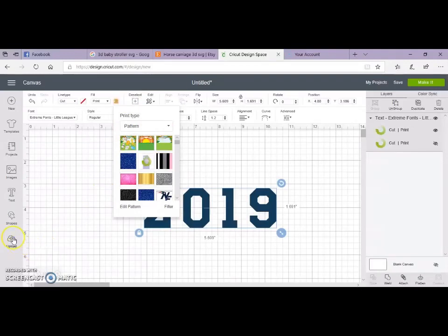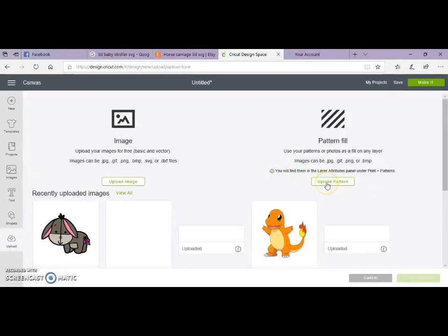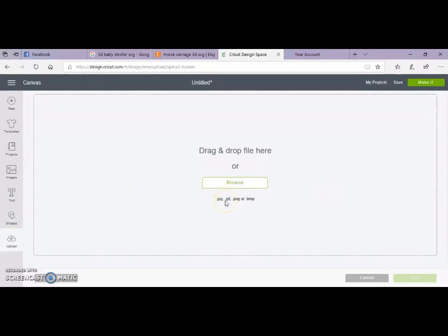you want to hit upload and you're going to browse. Then you're going to find whatever photo you want to enter into your Design Space as a pattern.